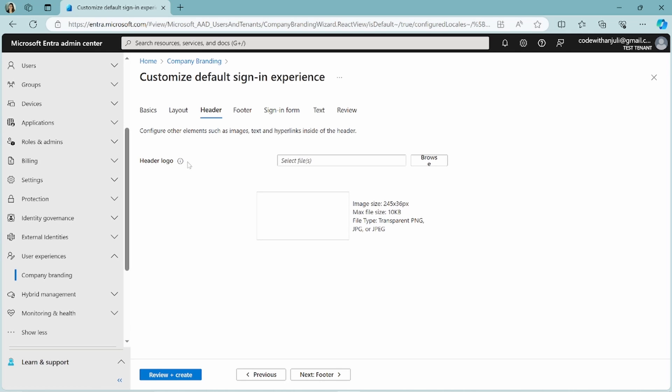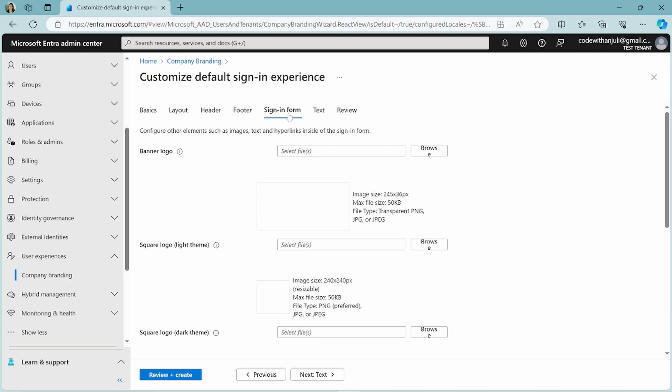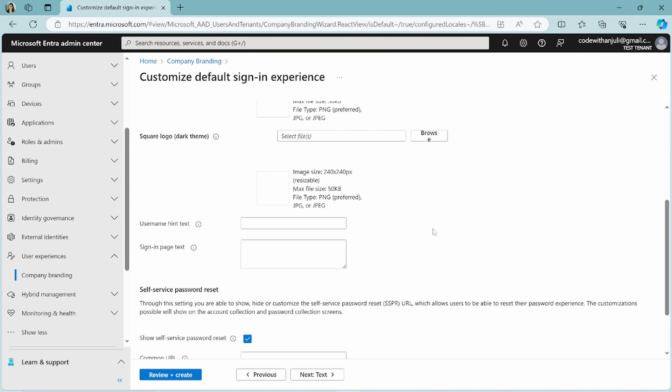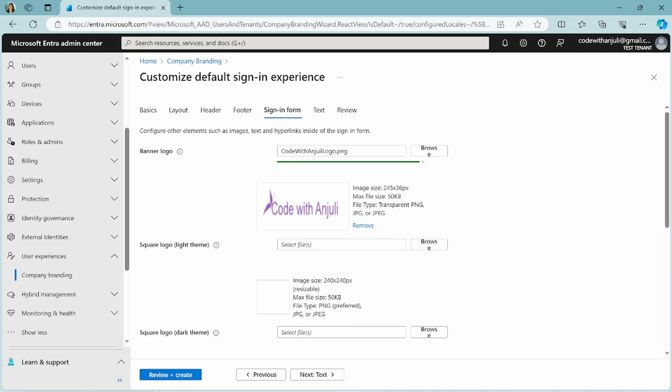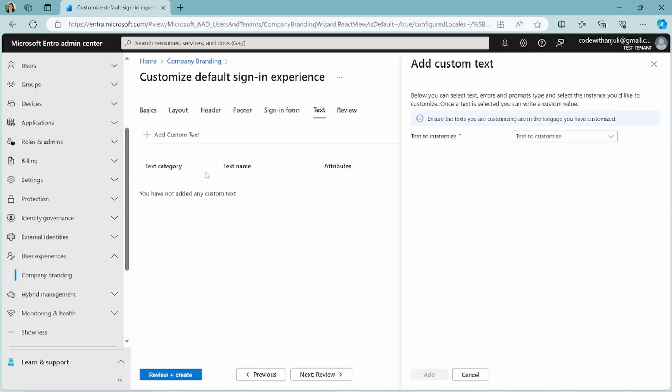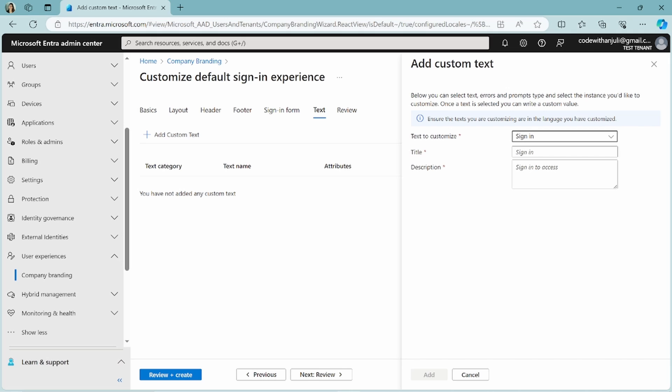Now I click next. And here I can choose a header logo that will be shown in my header. On the next page I can configure the footer. Let's say I don't want to show the terms of use. And a sign-in form. Here I can choose the banner logo that will be shown. And I will just leave this as is. And this is quite of an interesting thing because here you can add custom text. And what is this? Well, if you click on add, you can choose text to customize. For example, attributes, attribute collection, sign in, sign up. But if I click sign in, so instead of sign in, something else will be shown. So we can choose sign in and stuff. Just as an example.